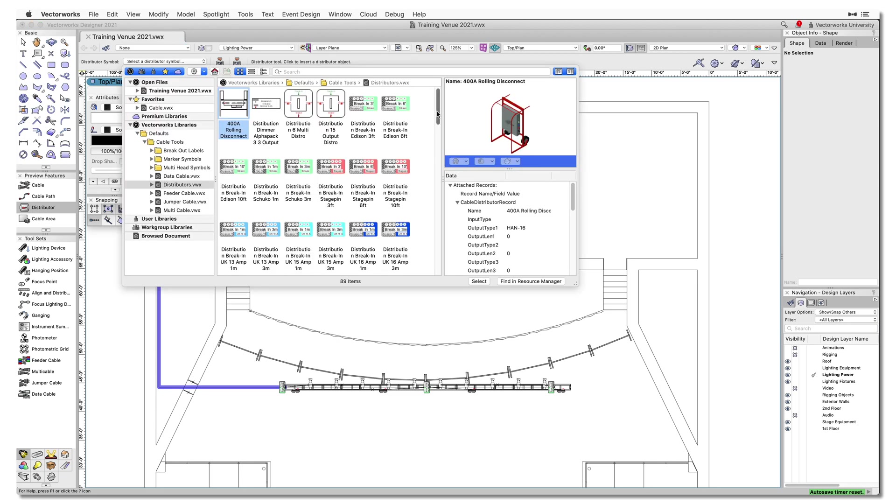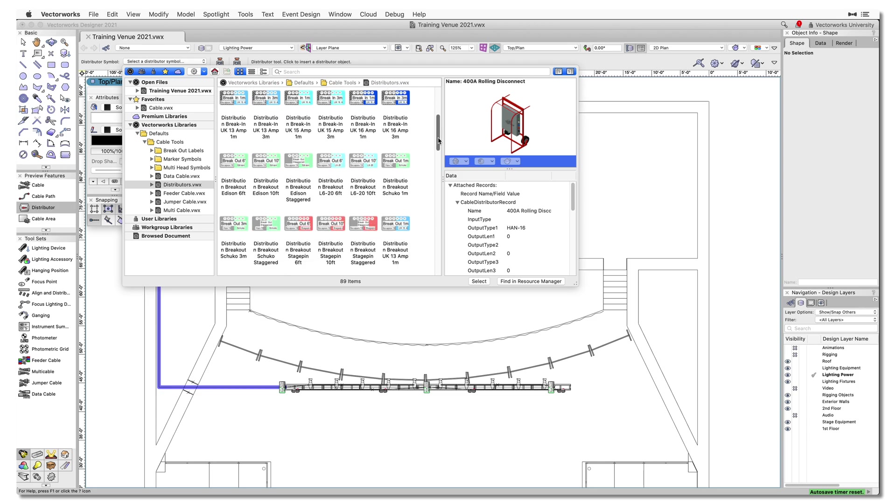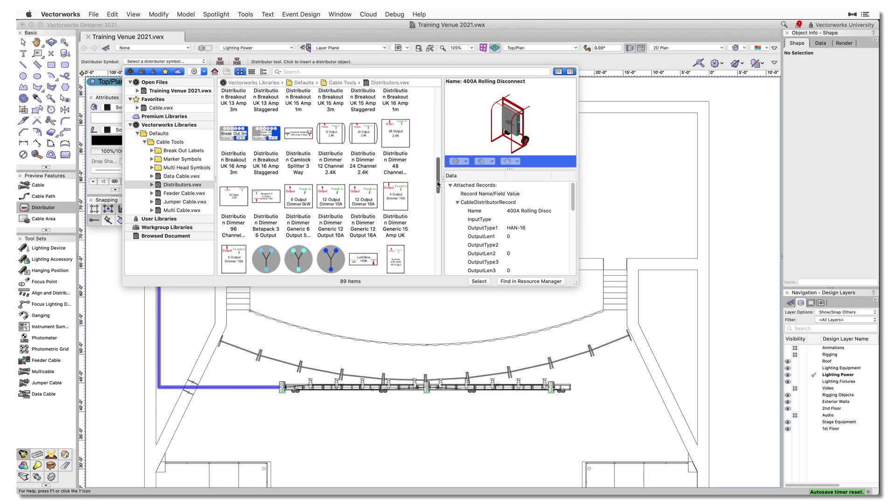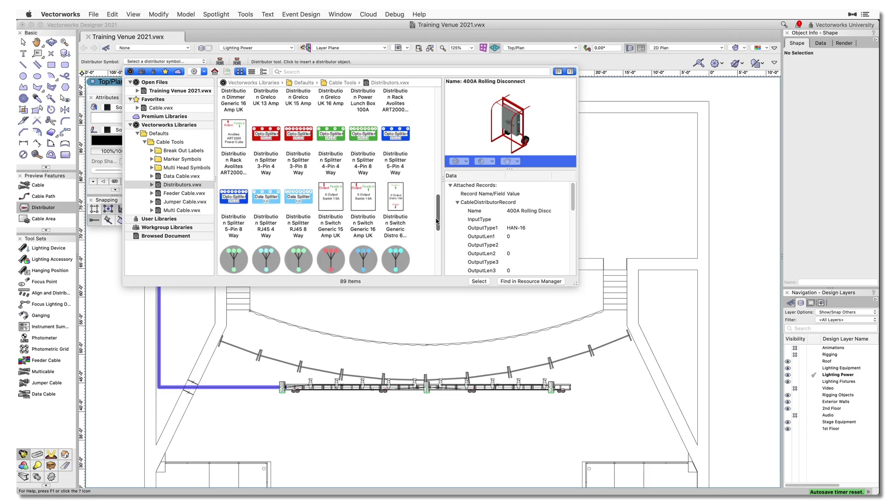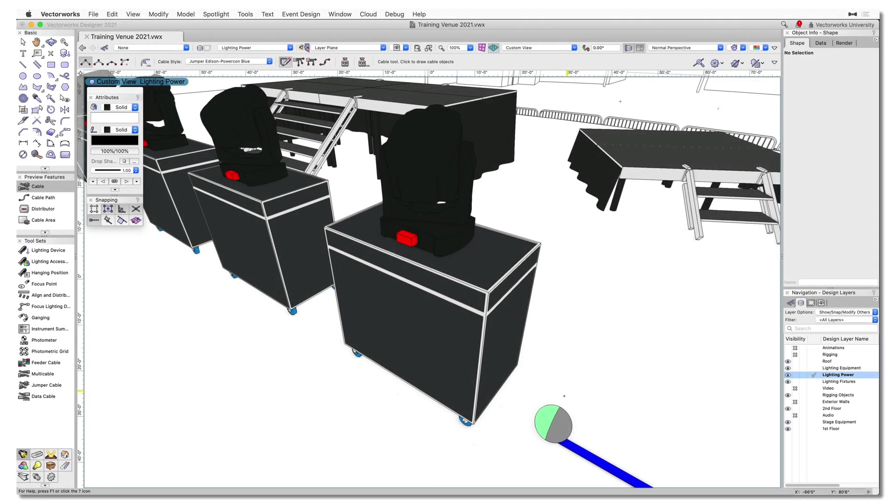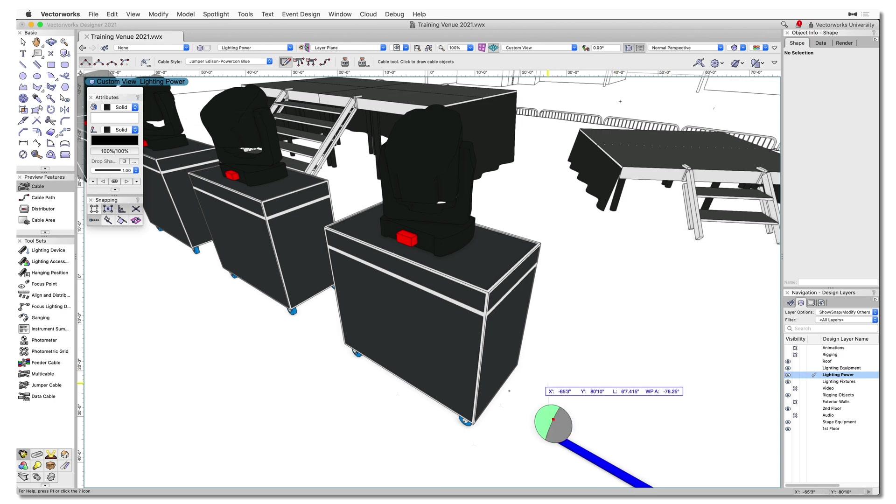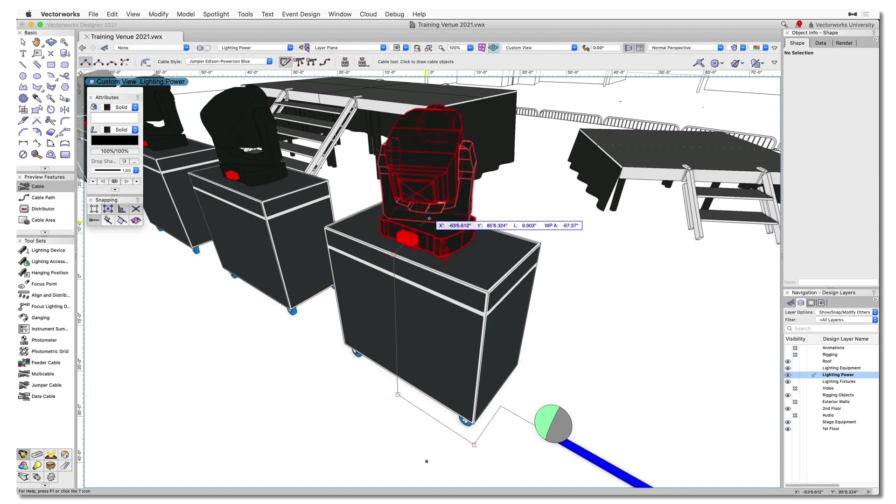To select the type of distributor, you can choose a symbol from the Vectorworks resource libraries, or customize and save your own symbols. You can now create and reshape cable objects in both 2D and 3D, providing you with greater control as you produce 3D cable paths in the model and calculate accurate cable lengths.